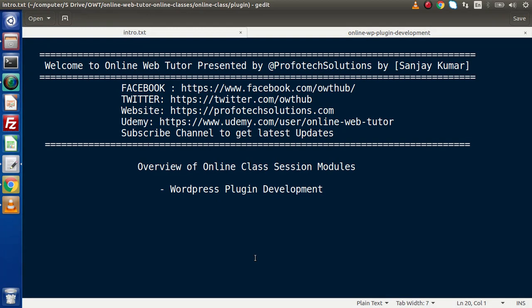Hello guys, welcome to Online Web Tutor. I am Sanjay. Inside this video session, we are going to discuss about an overview of online class session modules. As we are getting many requests to start all about online classes, we have decided to create our first course with a live code session of WordPress plugin development using boilerplate.